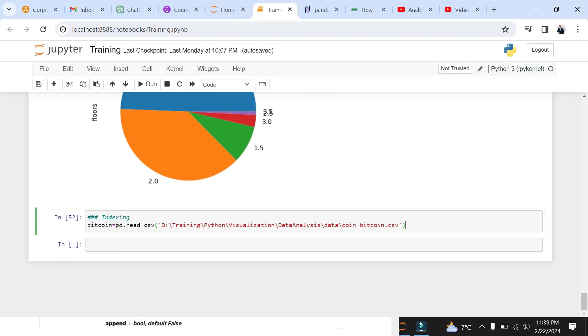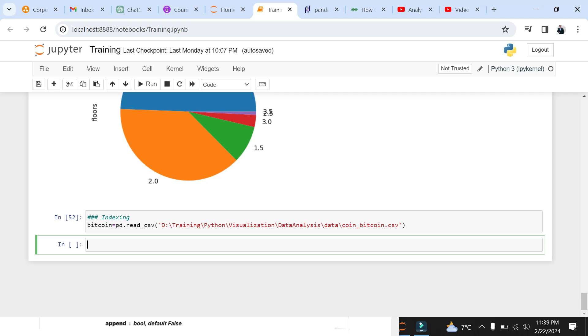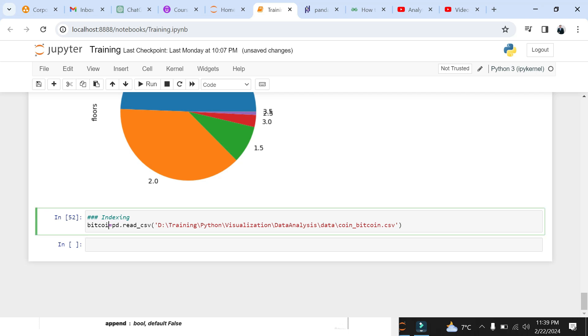Let's load a new dataset of Bitcoin price into our notebook. We will use the read_csv function with the file path to our Bitcoin dataset and store it to variable BTC.